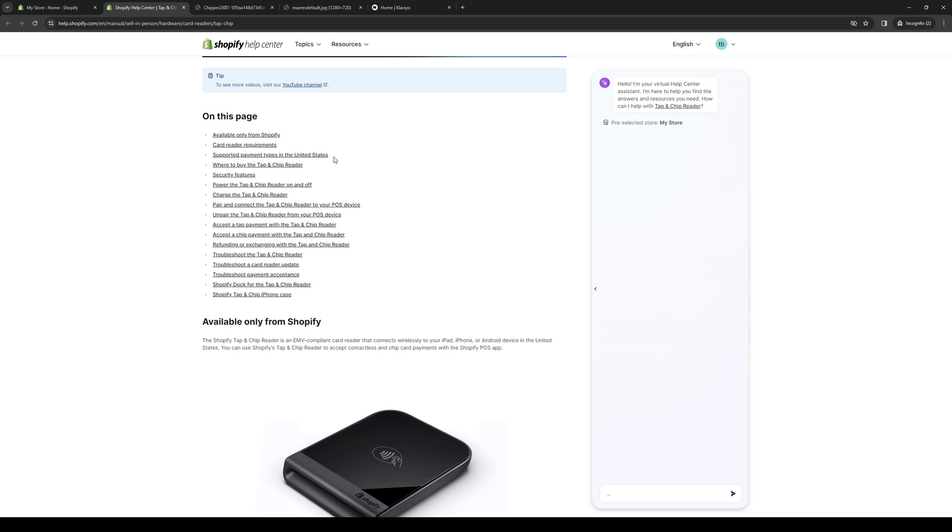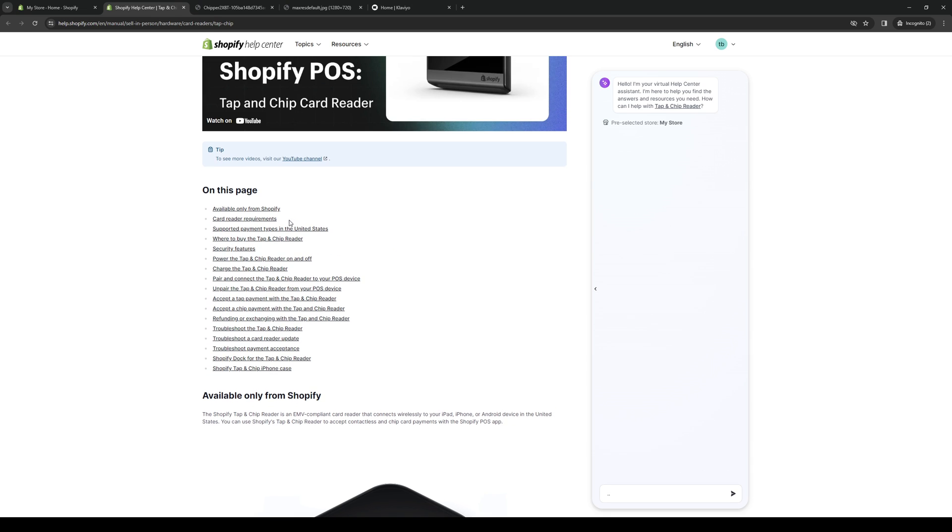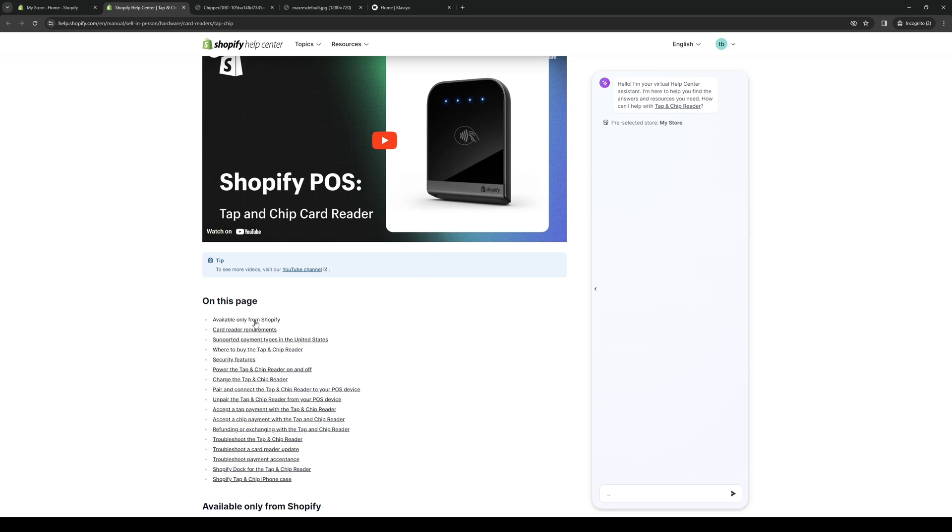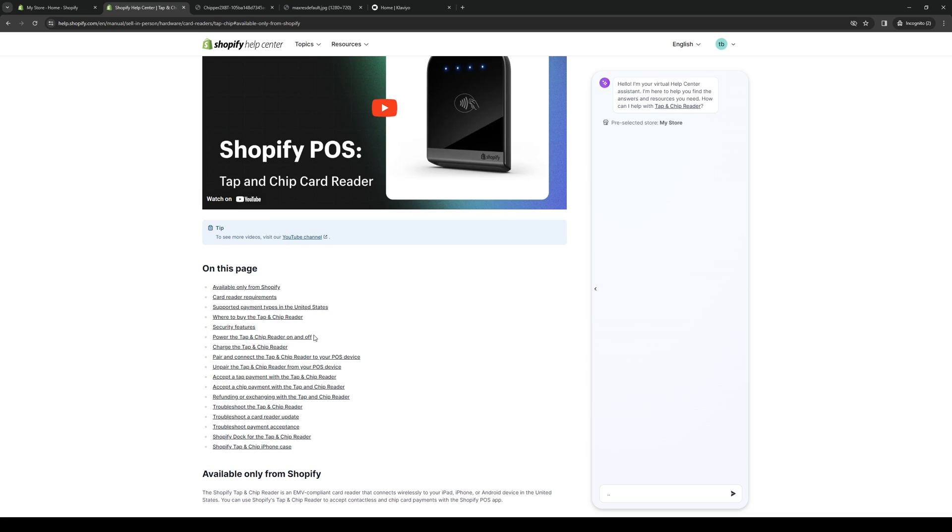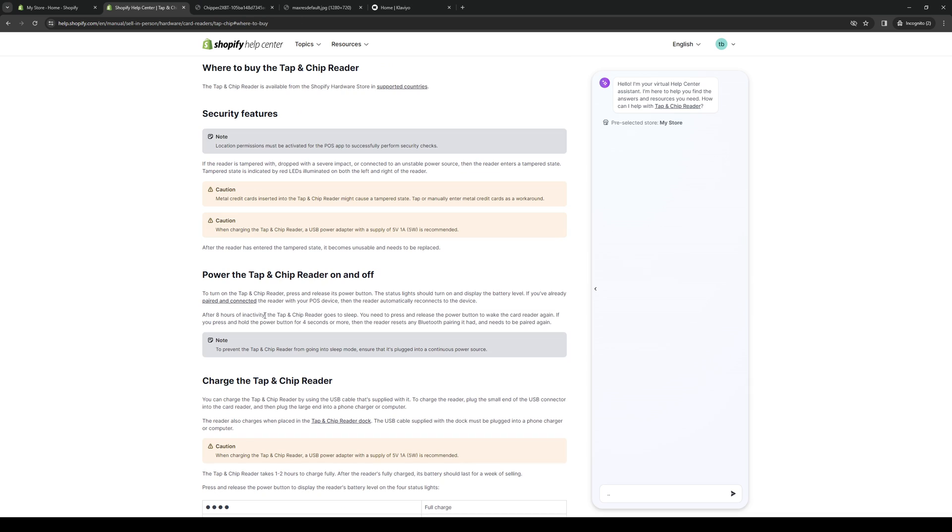And as far as the places in the world where you can buy this is concerned, it actually shows here where you can get this device. Okay, so it's this one here. Where to buy the tap and chip reader.